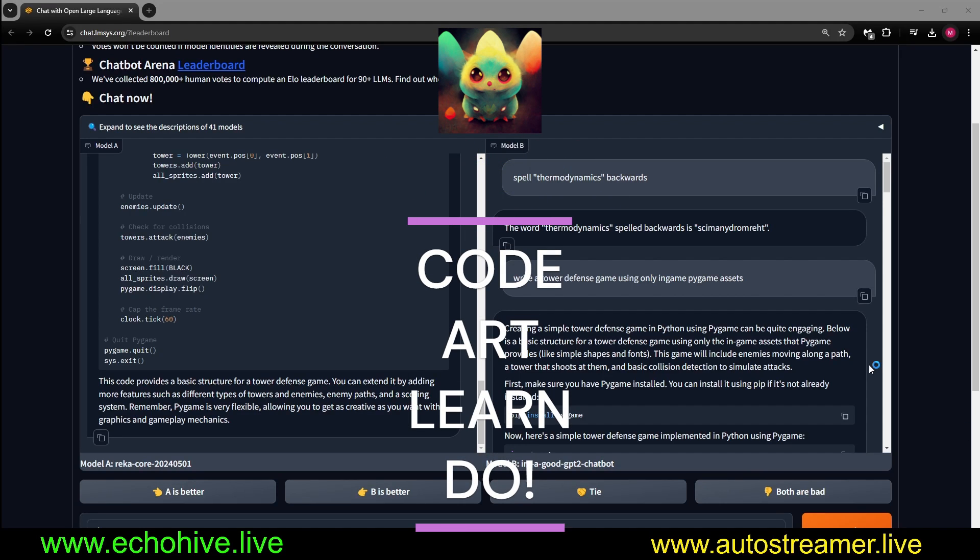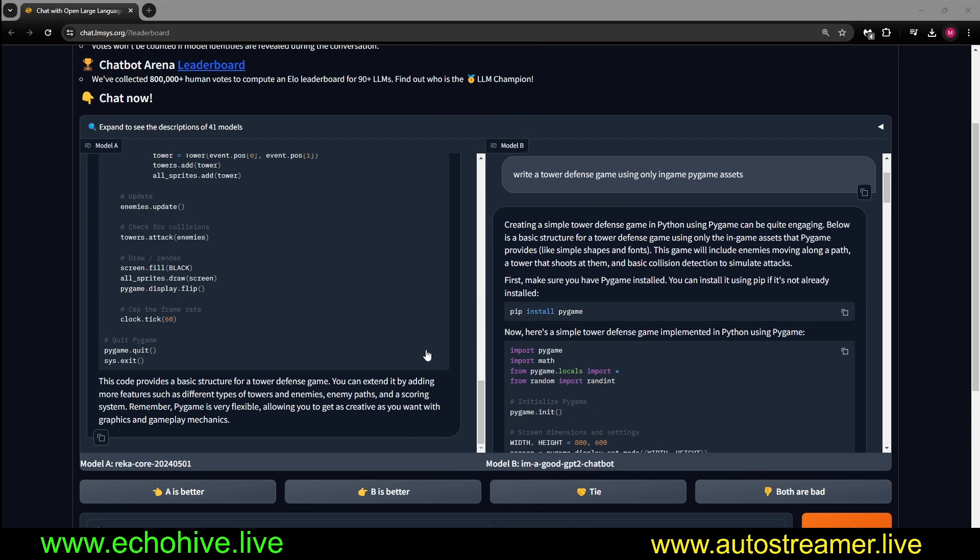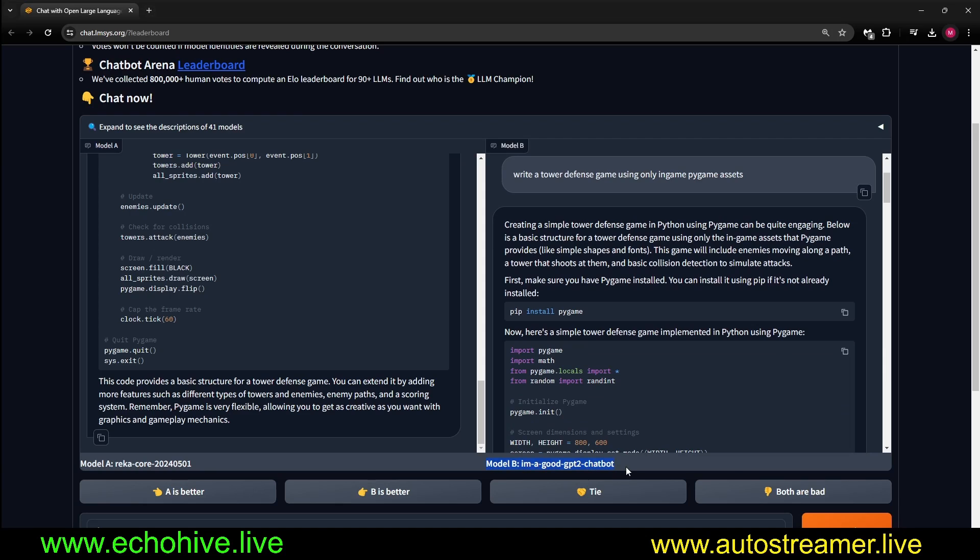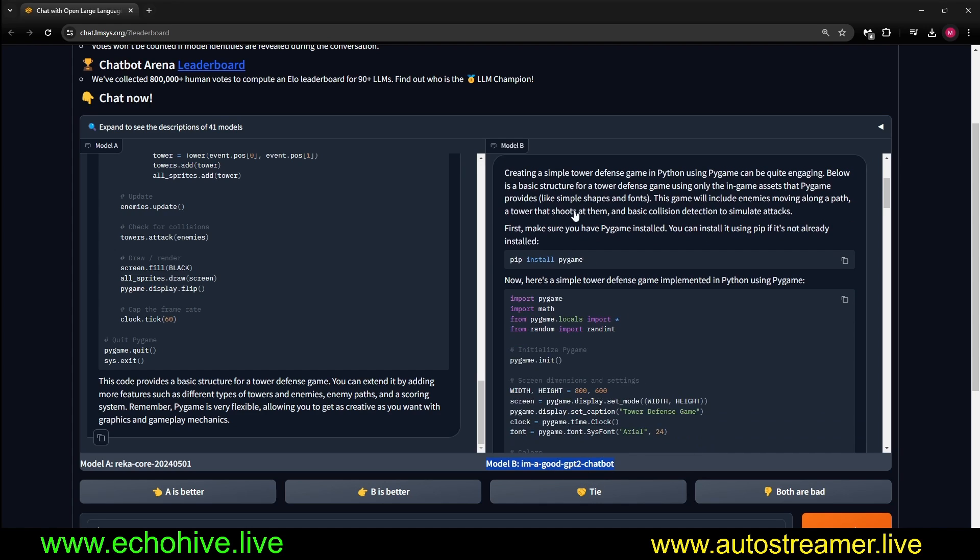Okay, so this is going to be an emergency video because at chat.llmsys.org, there are two models now. I am a good GPT-2 chatbot, and there's another one: I am also a good GPT-2 chatbot.